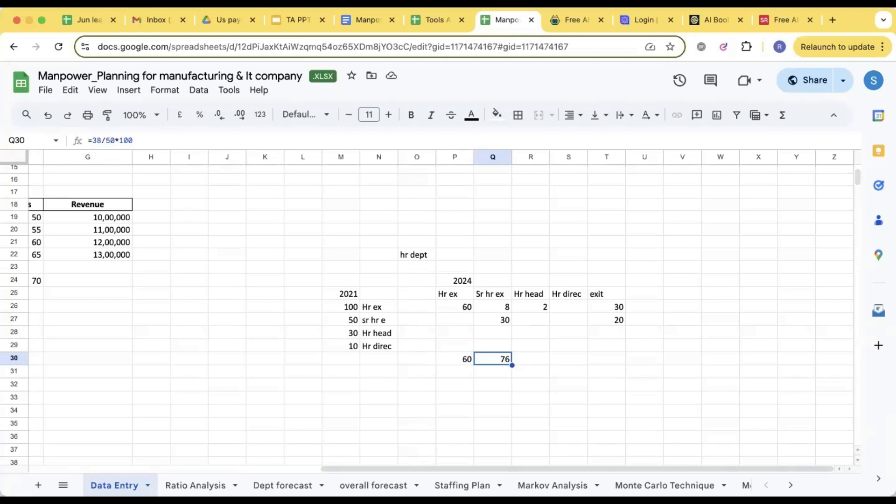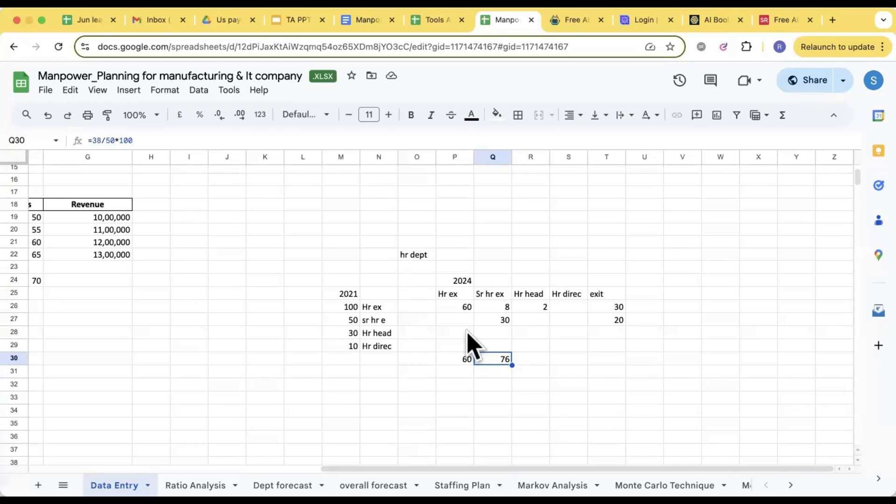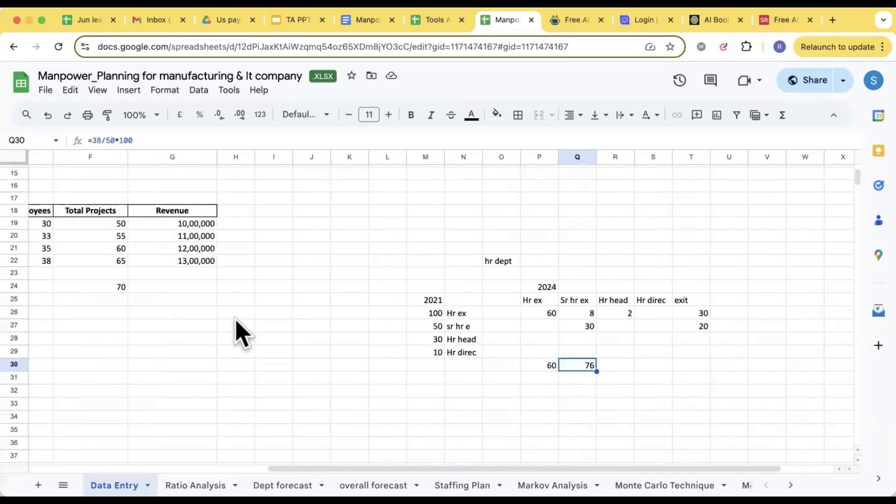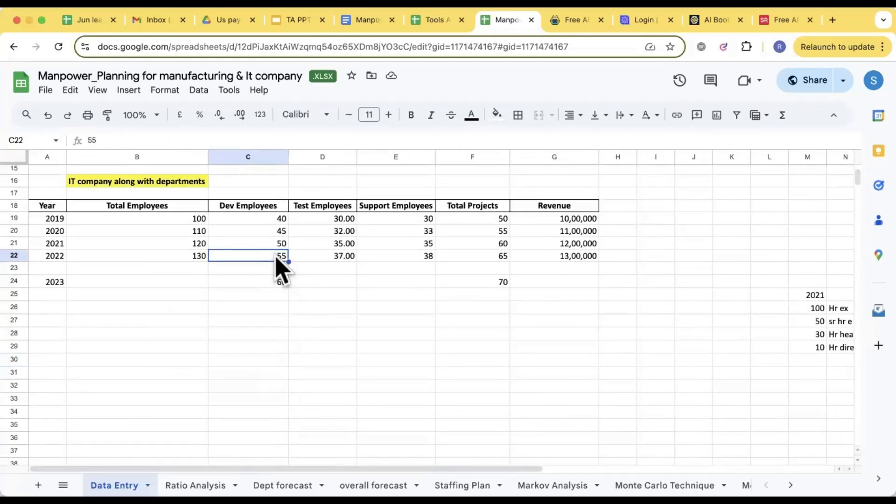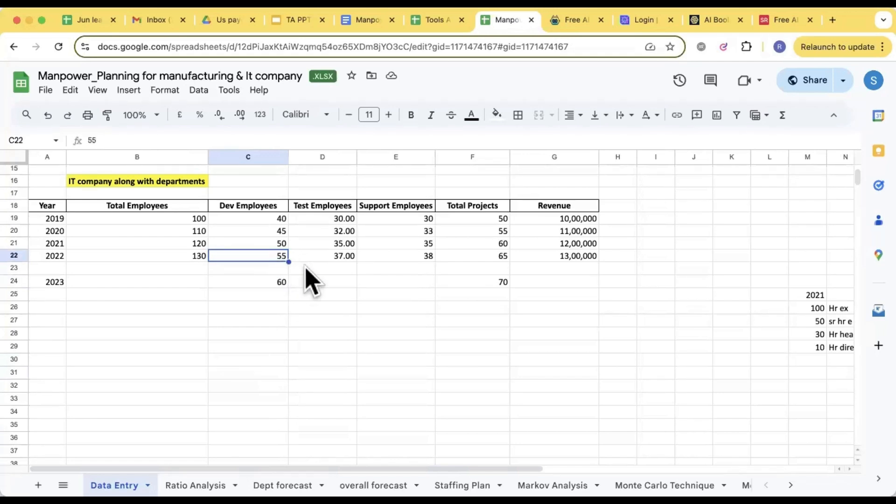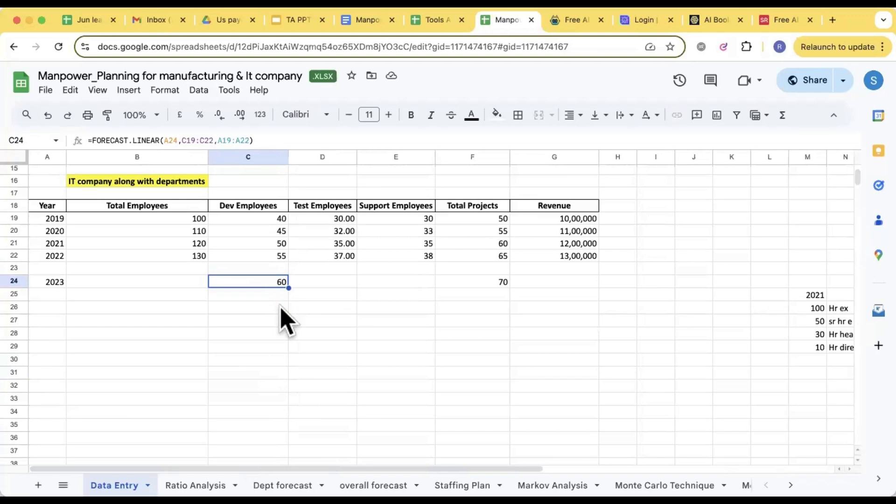For each department I need to do the Markov so that I come to know in that particular department what is the probability of the people staying in that particular designation. Now once you have the probability, let's say for this designation probability is 60 percent. So that means what is the current workforce you have? Out of that only 60 percent people are going to stay. So if you are seeing 55 people right now and you need 60, you will say okay I need only five people to hire, correct? But actually when the year will end, the probability is going to be only, how many people is going to stay? 60 percent.